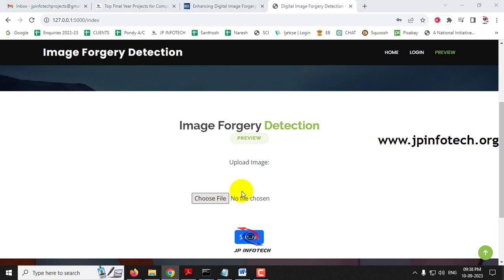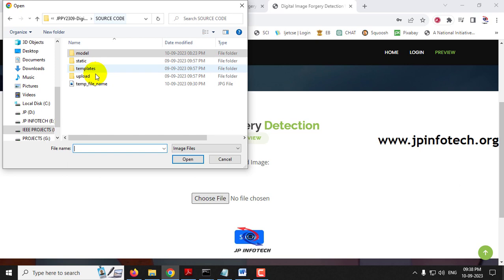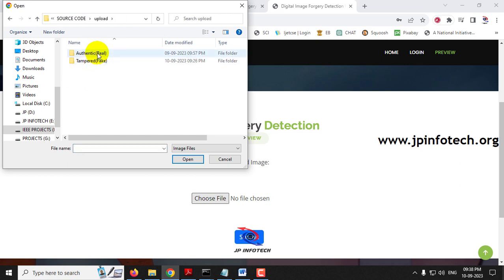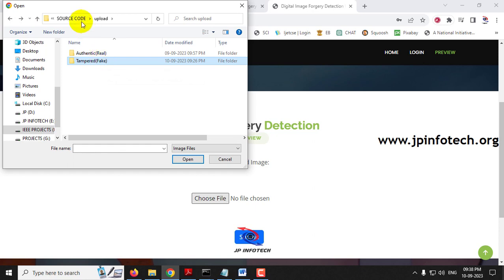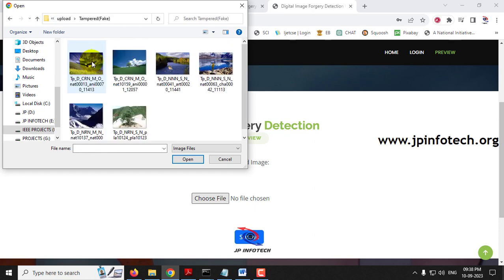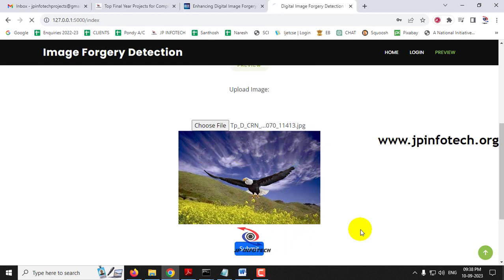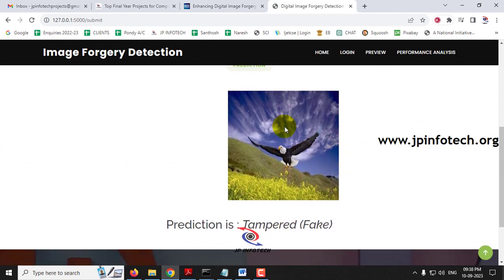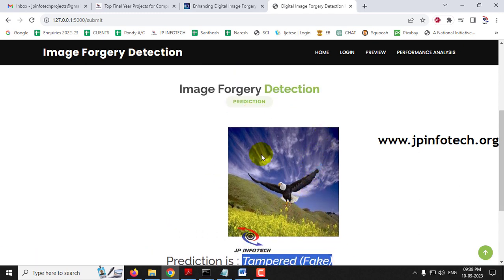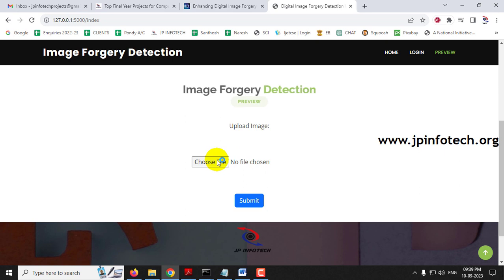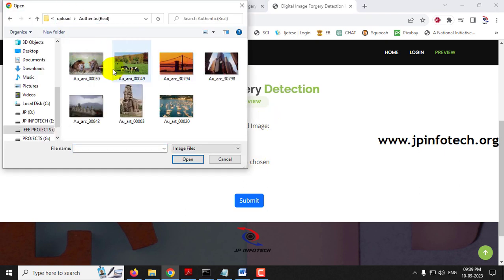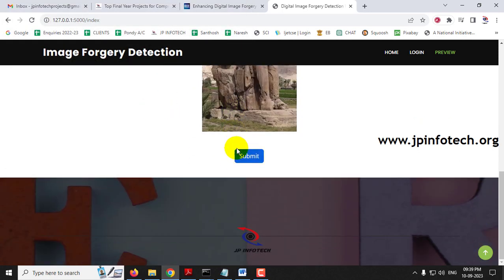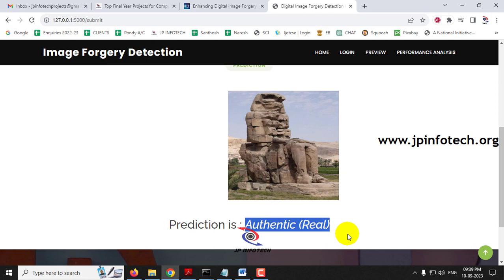After login, you are navigated to the upload part where you can upload an image to predict its authenticity. In the project folder there is an 'upload' folder with test case images, or you can use dataset images used for training. Select an image from the tampered folder and click submit — the printed result shows 'tampered or fake' along with a preview of the selected image. Select an image from the authentic folder, click submit, and the result shows 'authentic' — a real, non-forged image.